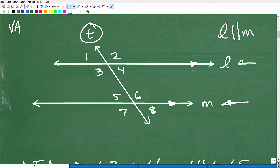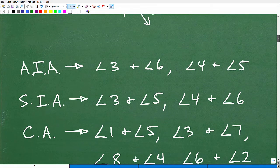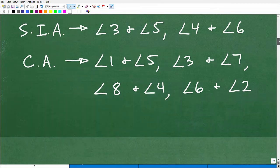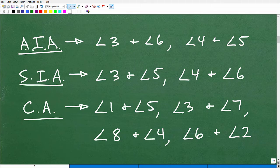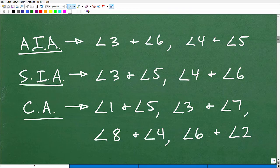Now let's talk about these types of angles. We have AIA, SIA, and CA. AIA stands for alternate interior angles, SIA is same side interior angles, and CA is corresponding angles. You should know what these are — we're going to do a quick review, then look at one example problem involving parallel lines and transversals, and wrap this up.